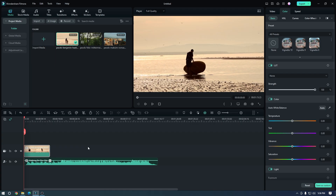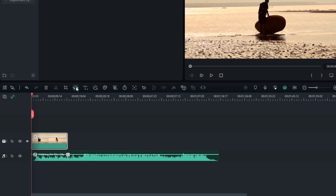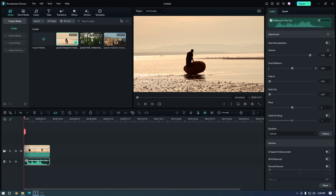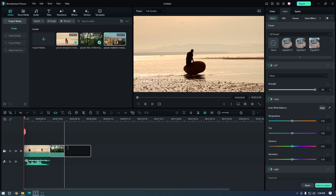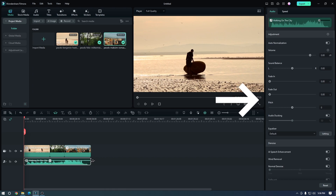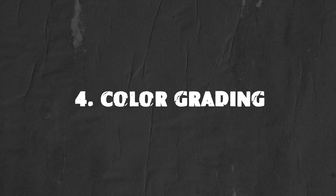To use the Auto Beat Sync feature, simply import your audio and video tracks into the timeline. Then click on the Auto Beat Sync button in the toolbar. Then extend or reduce your audio file and Filmora 12 will automatically sync the two tracks. You can then adjust the settings to fine tune the sync.